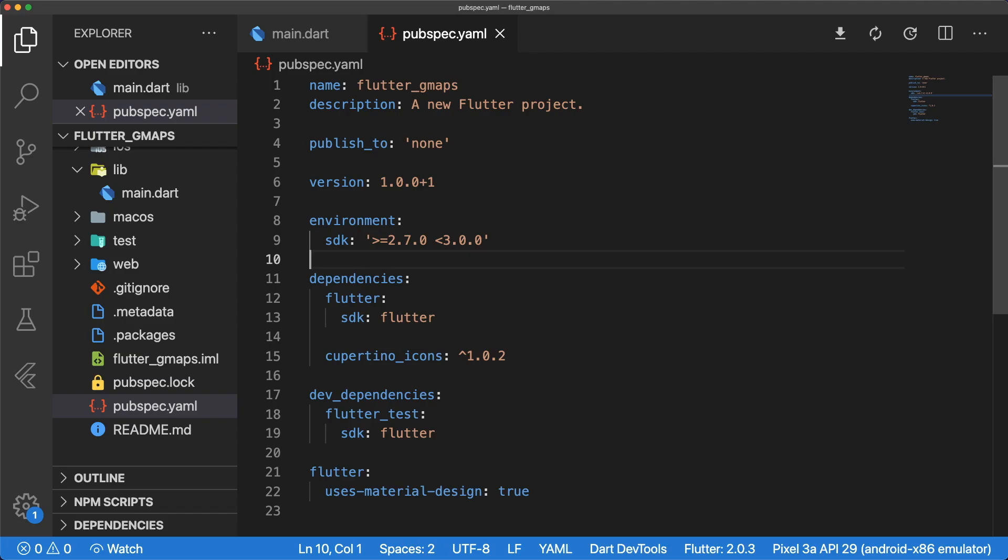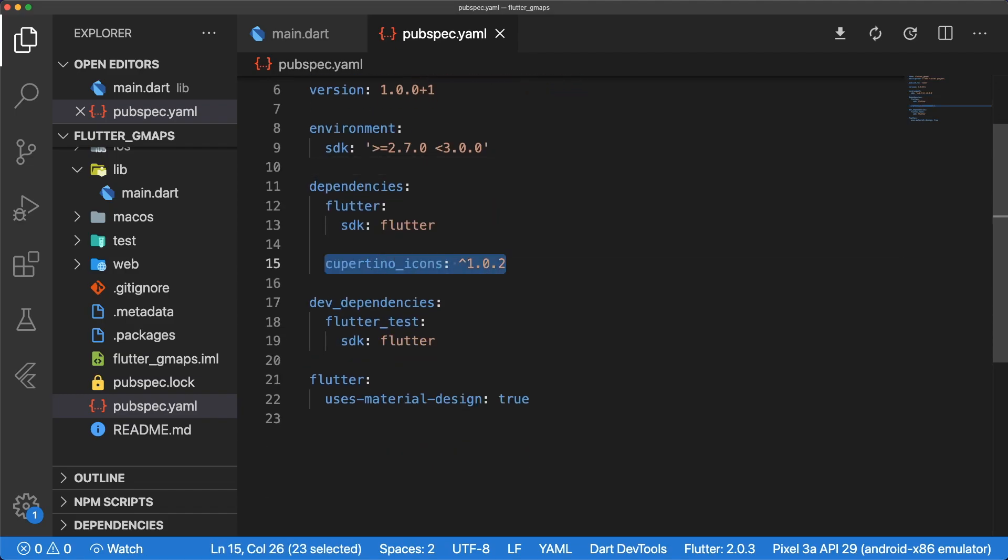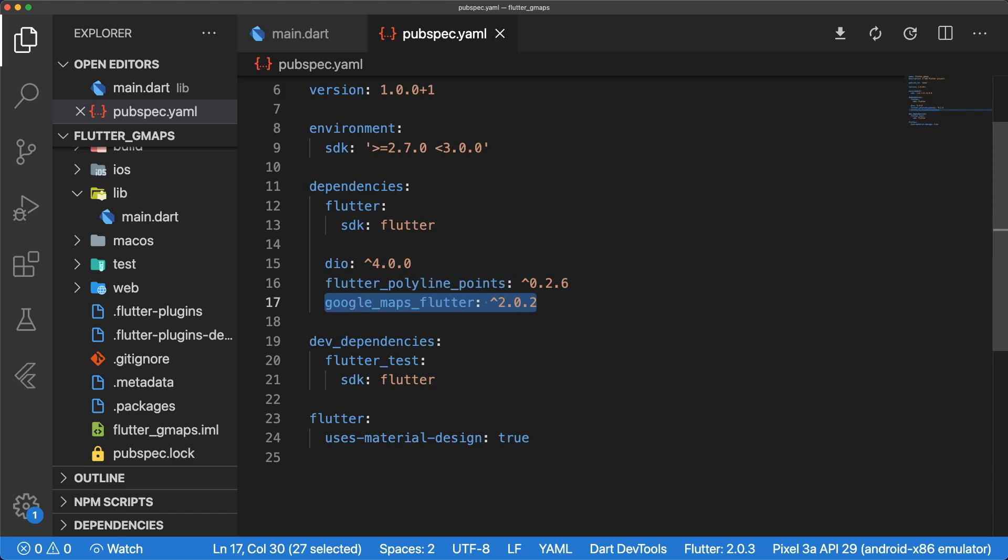In a new project, let's add the necessary packages. First, we have Dio, which lets us send HTTP requests to the Google Directions API for route information. Next, we have Flutter polyline points, which lets us decode polyline strings into the latitude and longitude points necessary to display the route. And the last package, of course, is Google Maps Flutter to display a map to our users.